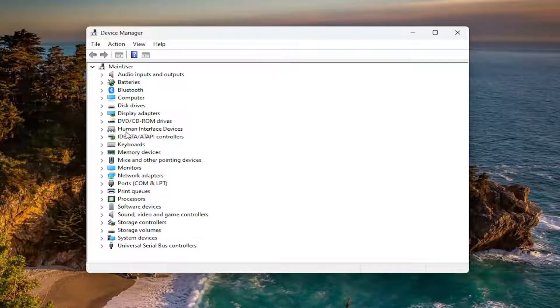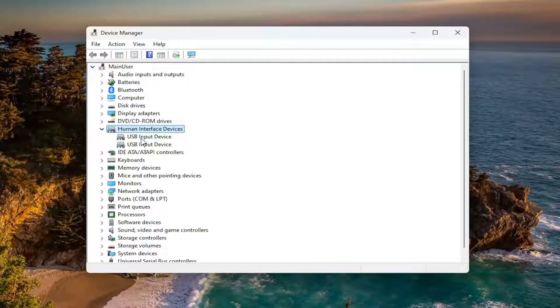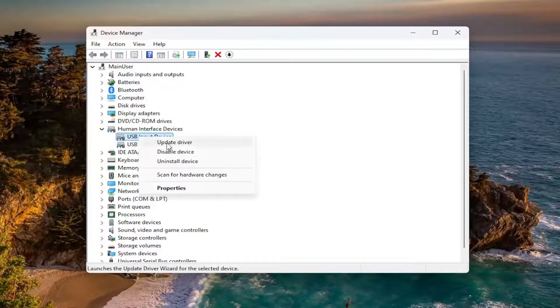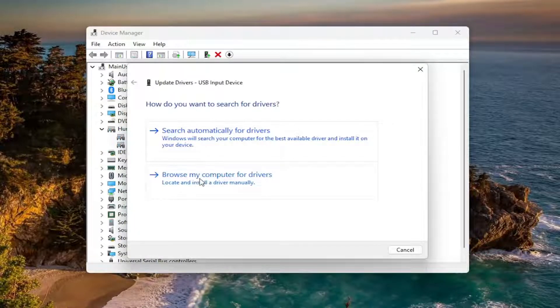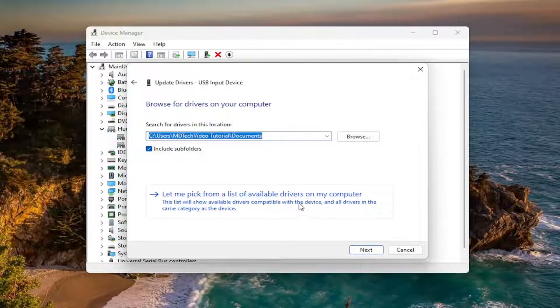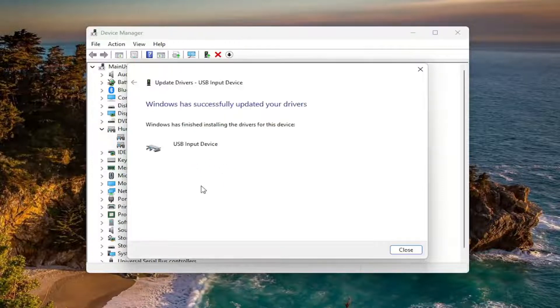And now go underneath Human Interface Devices. If you see your pen listed in here or any input devices, right click on them. Select Update Driver. And then browse my computer for drivers. Let me pick a list of available drivers on my computer. And then install the device driver that's listed in that list.